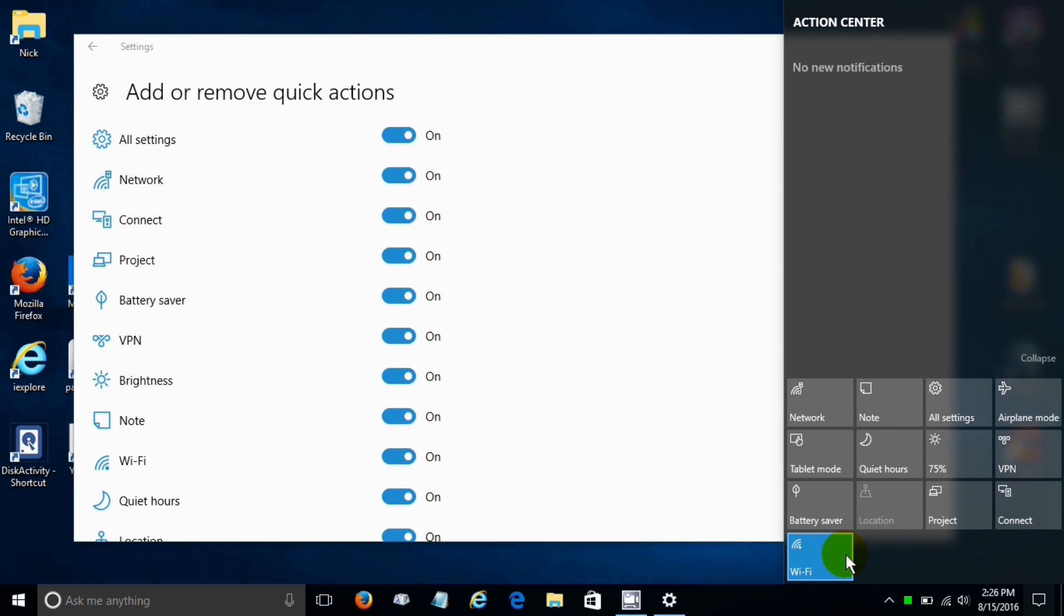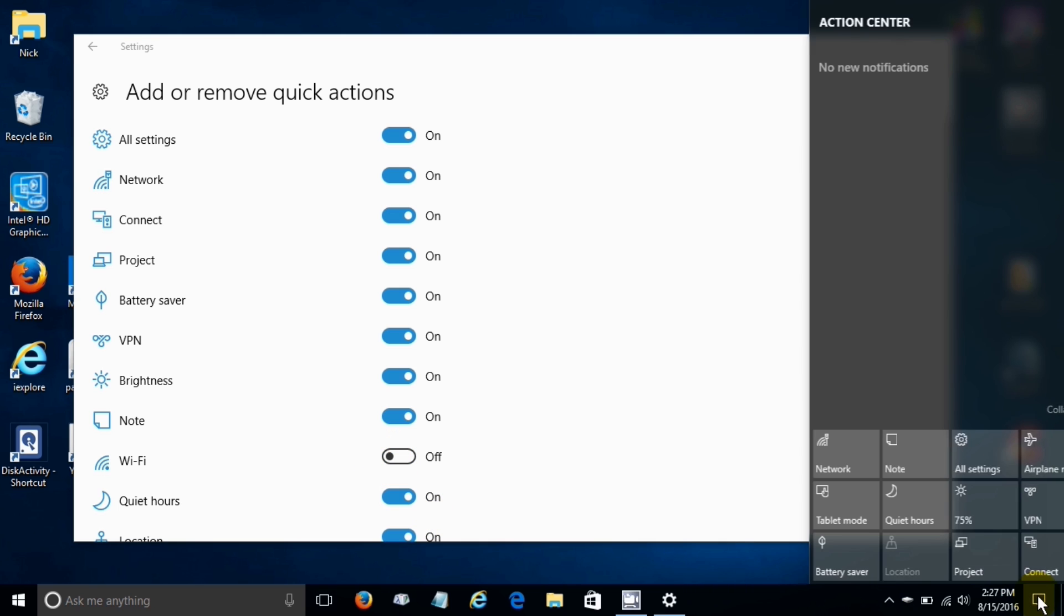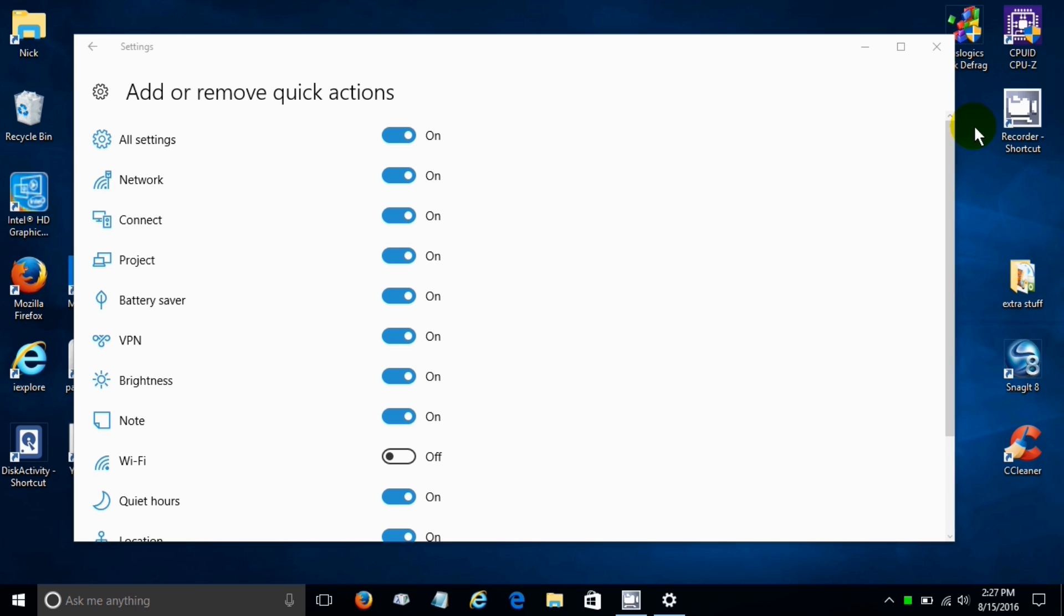Of course I can go back over and click on off on WiFi and now it's off on the quick actions which is pretty cool because depending on what you like to see you can change it around and customize it to your liking.